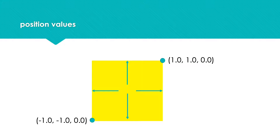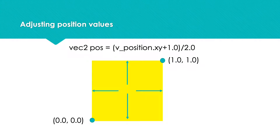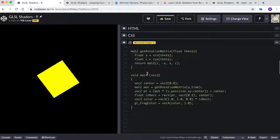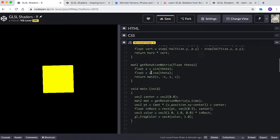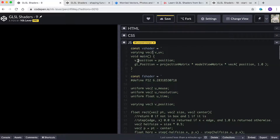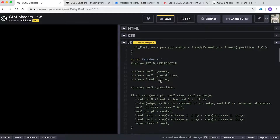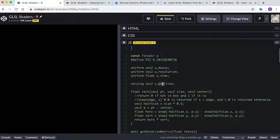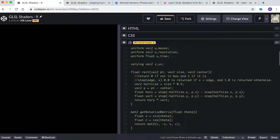We could achieve the same result by adding one to position then dividing it by two in the vertex shader. Change the varying to 'varying vec2 v_uv' and the v_position line to 'v_uv = uv'. In the fragment shader, switch the varying declaration. Great — now we're ready to work with tiling.